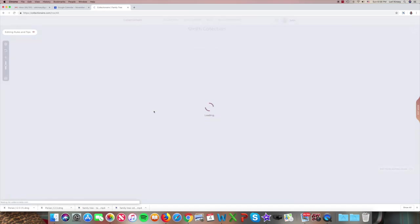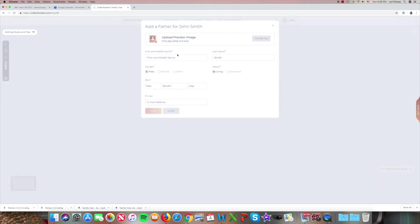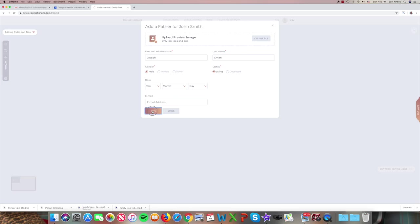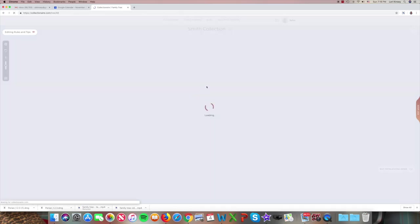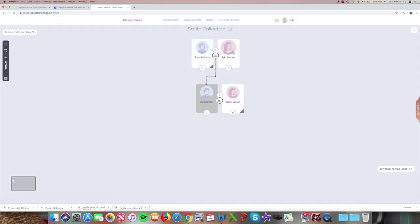Now let's add John's parents. Father. First name, Joseph. See the last name is already populated. If he were deceased, we can add the date, but in our case he's not. And again we'll save this for now.